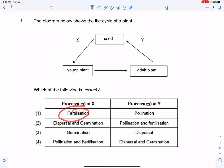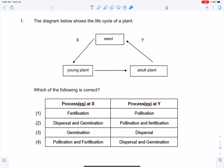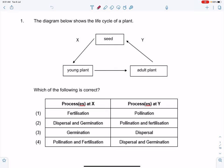We have fertilization, dispersal and germination, germination, pollination and fertilization. We have to recognize that in order for fertilization to happen — X is over here — it needs to happen when you have an adult flower, only after becoming an adult flower. So X definitely cannot be fertilization. Fertilization actually occurs before having fruits, before your seeds. So option one, fertilization, is wrong — cross it out.